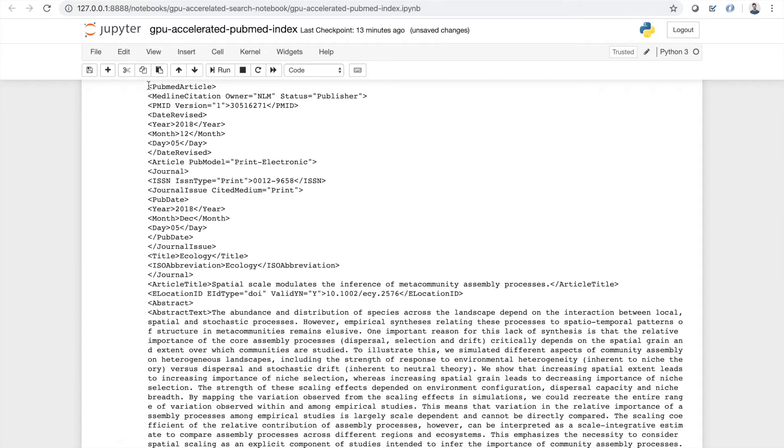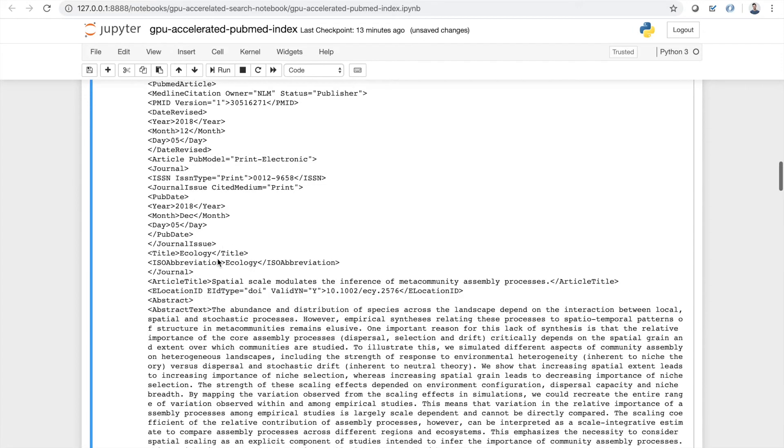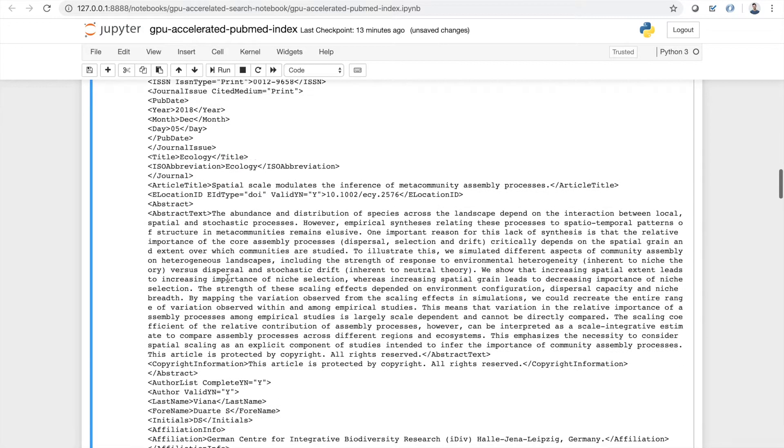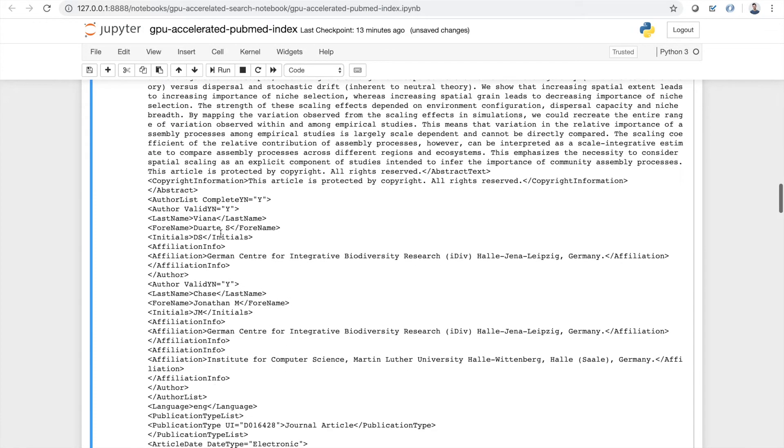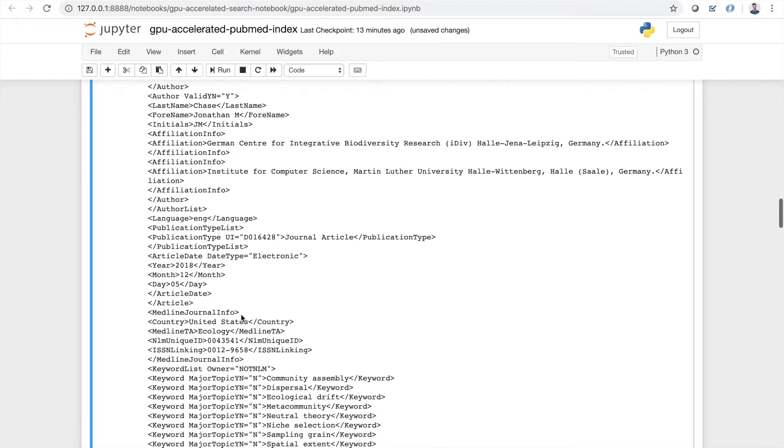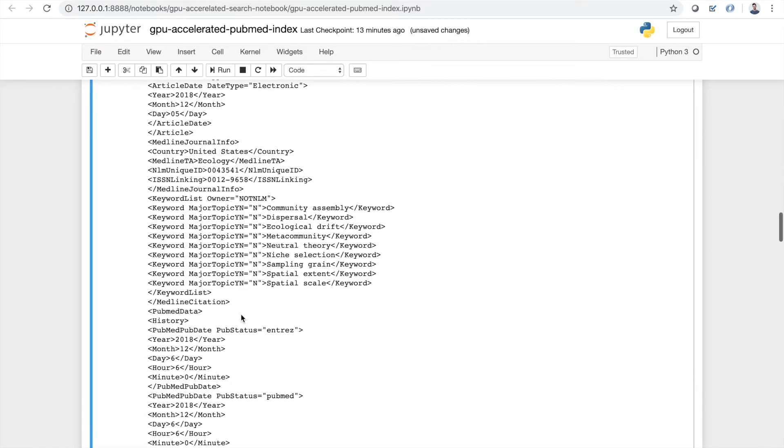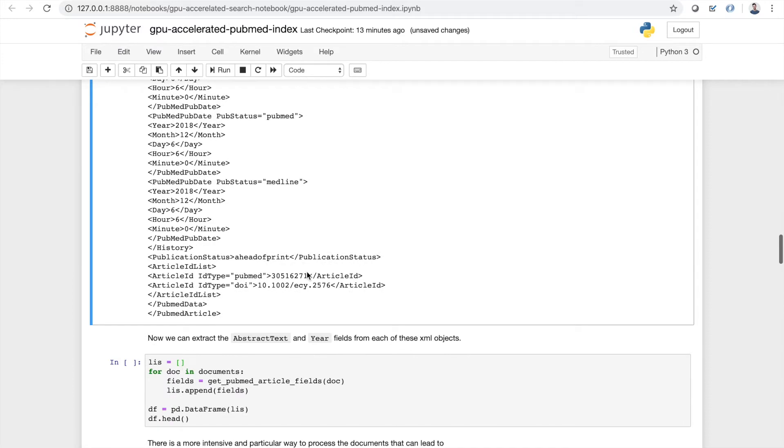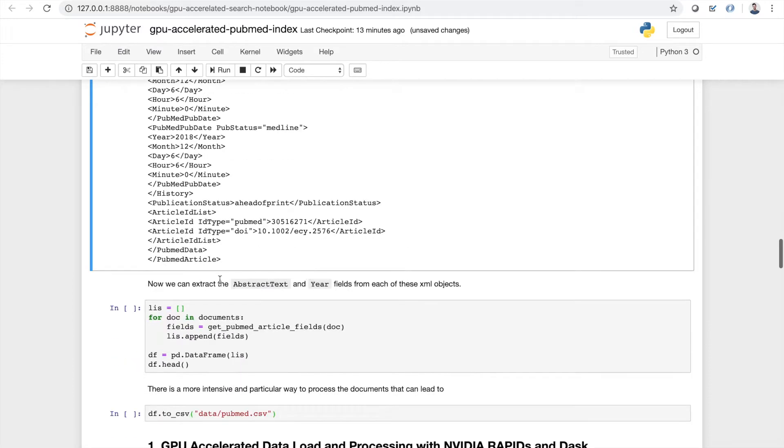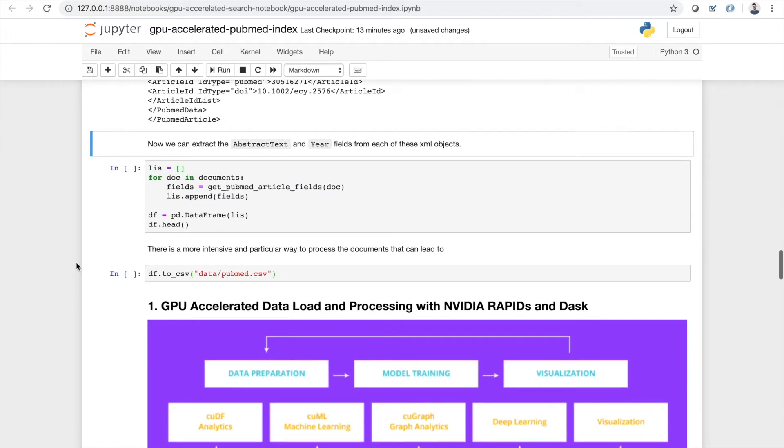So here we can see this is one PubMed article object and there's a ton of other metadata associated with it. Besides the year we have a lot of other data information. There's stuff on the journal, there's stuff on the title of course, authors, affiliations, etc. A bunch of other stuff we won't use today but are good to know that you can extract from each and every article should you choose.